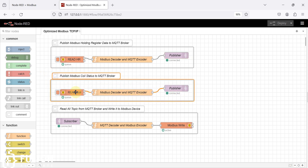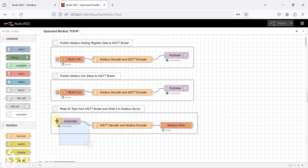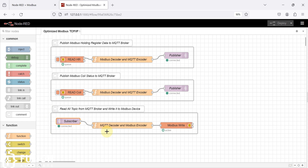For this group I am reading the coil status and publishing it to the MQTT broker. Whenever any subscriber updates any topic, it reads that topic, extracts the tag value and tag name, and writes that data back to the Modbus TCP device. If you want to get this flow, the purchase link is in the description. You can purchase it and use it for multiple Modbus devices and multiple MQTT brokers — scalability is possible with this flow.